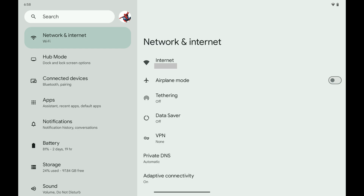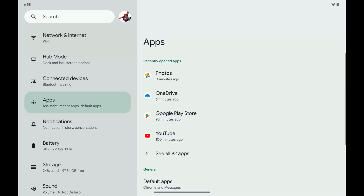Step 1. Open the Settings app on your Android device. Step 2. Scroll down this menu, and then tap Apps. Apps options are shown on the right side of the screen.